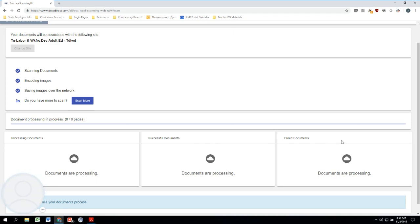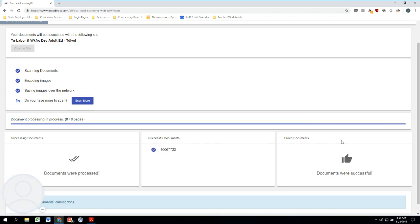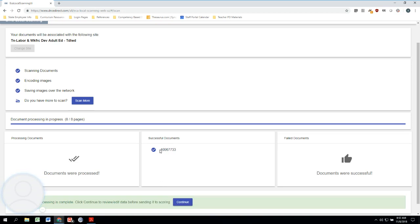Right now everything is just in process, and here we are. So we have eight pages that are done being processed. Here is that book ID number that we talked about in the previous video: 4006733.